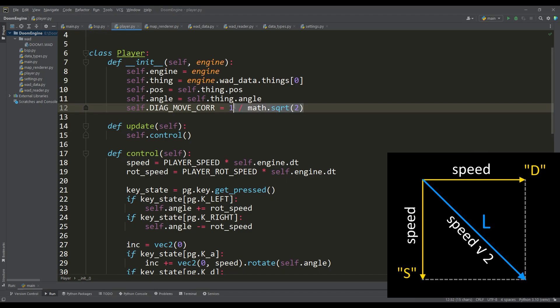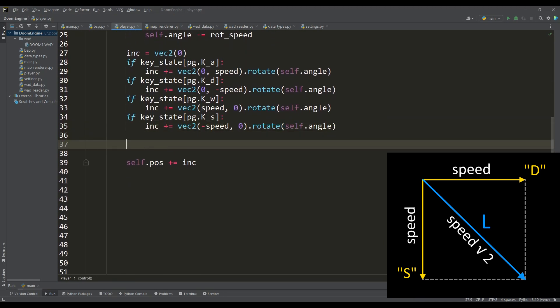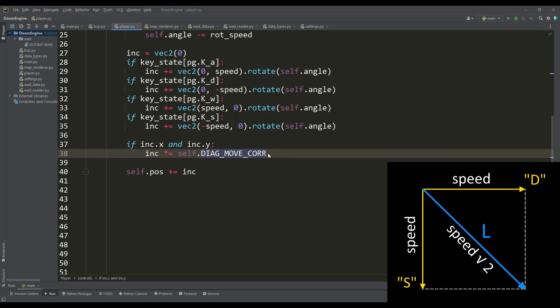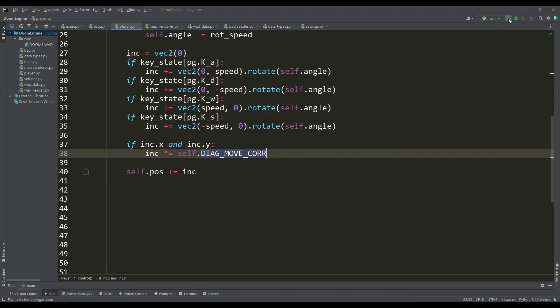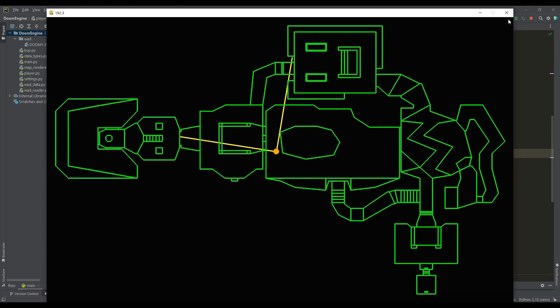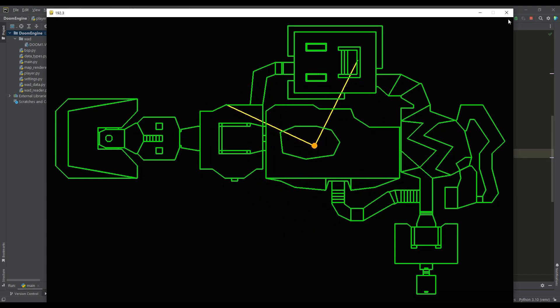We should also take into account that when pressing two keys for diagonal movement the length of the increment vector according to the Pythagorean theorem will become the square root of two times greater than the initial value of the speed. So we need to compensate for this change by the reciprocal of the square root of two. We got the controls that are common to many first person shooters.